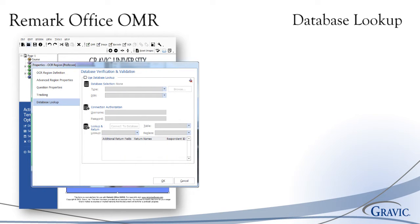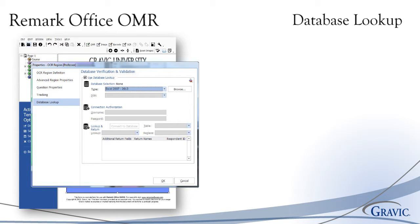A great way to verify data or lookup and replace recognized data is to use the Database Lookup feature. With Database Lookup, you can link a region within your form template to an external database file. As forms are processed, Remark Office OMR verifies the recognized piece of information and inserts any additional fields from the database that you wish to include within your Remark Office OMR dataset.